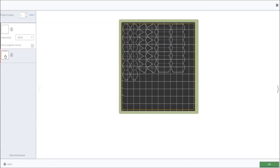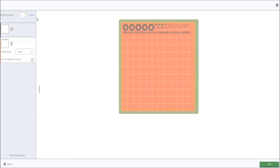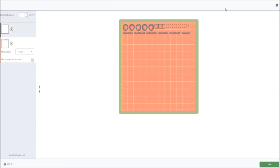And just follow the direction on the Cricut Design Space. That's it.